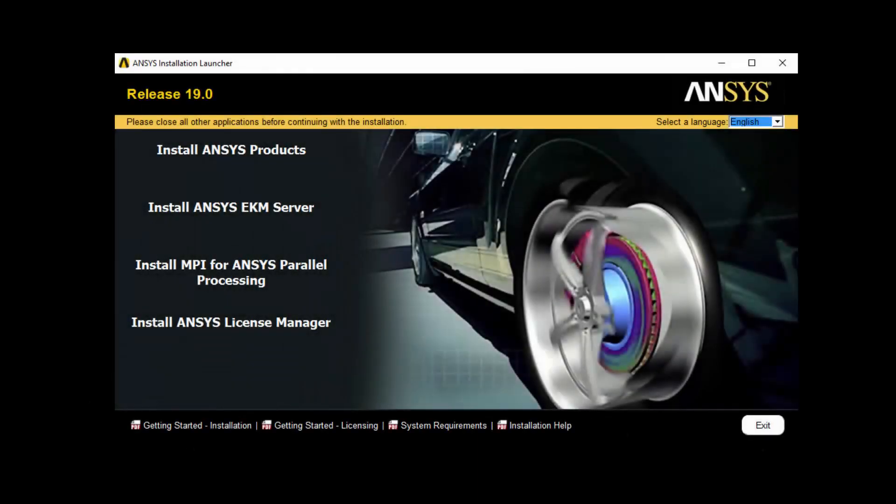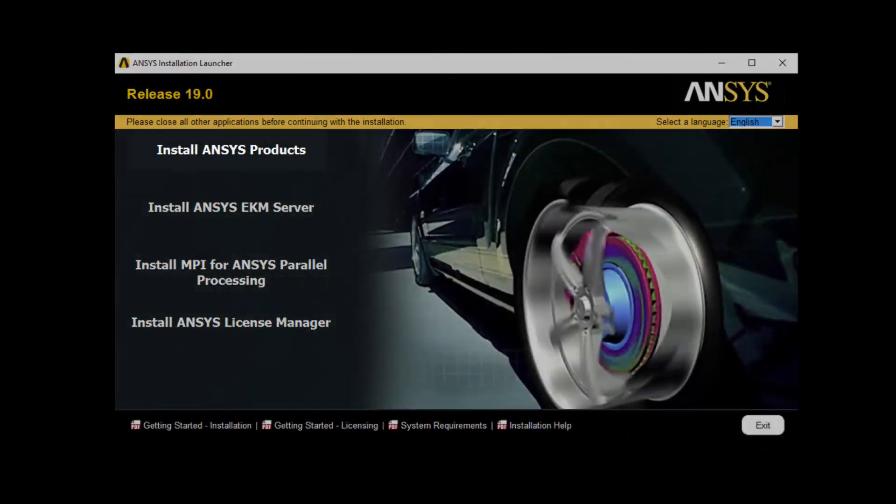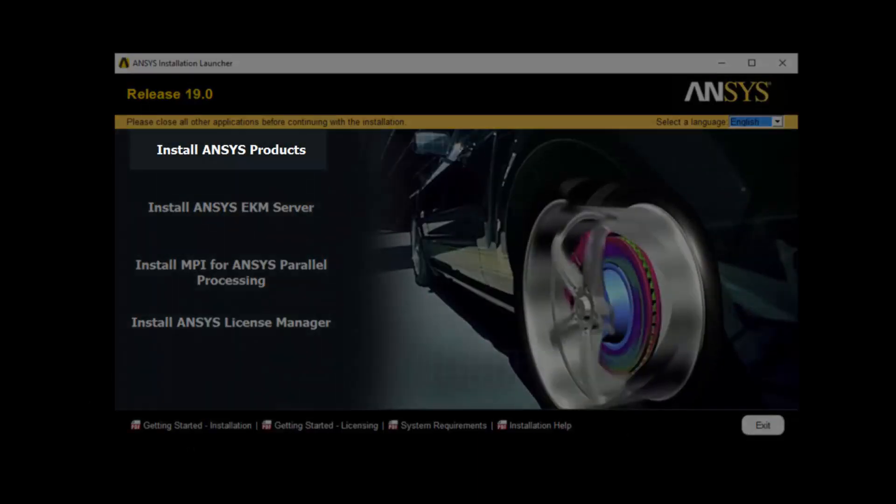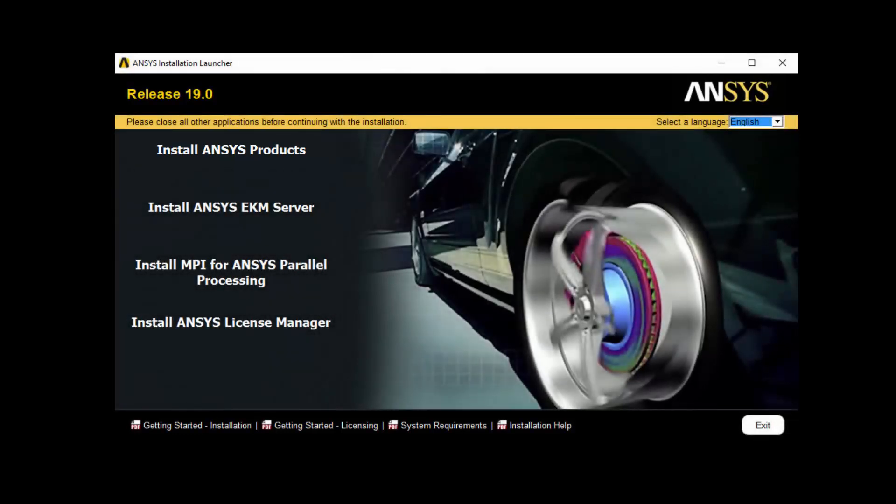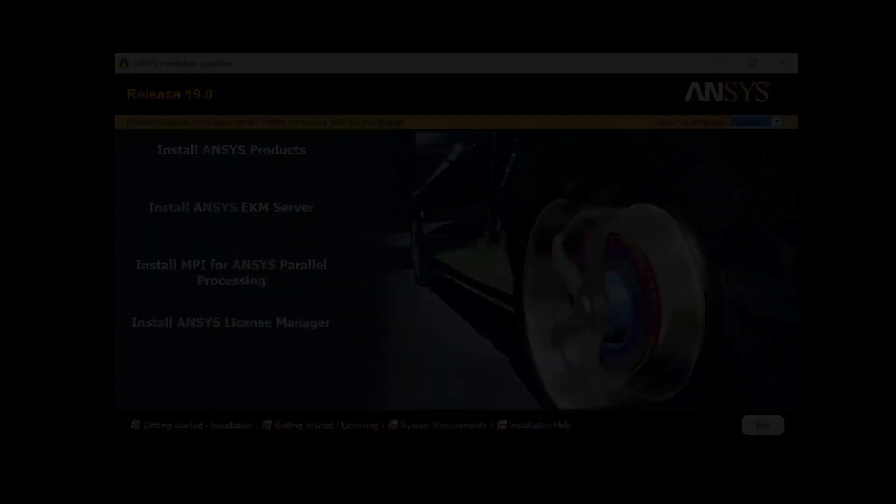In this demonstration, you'll learn how to perform the installation for ANSYS Release 19.0 on the Windows platform.